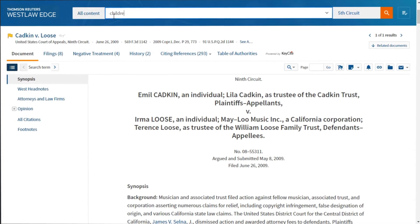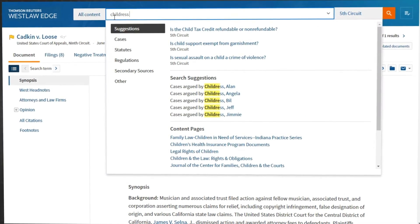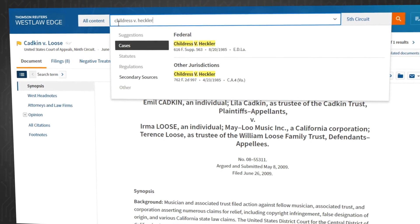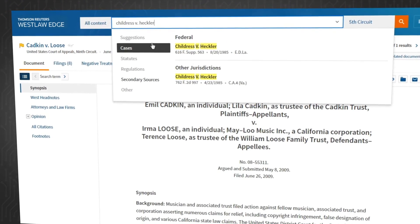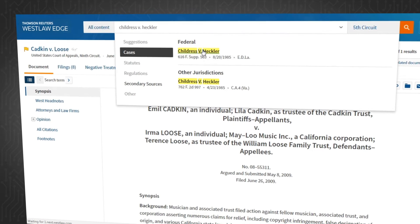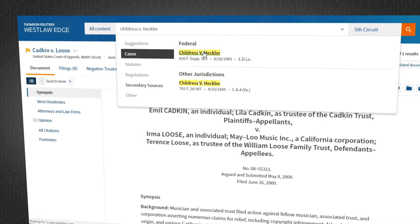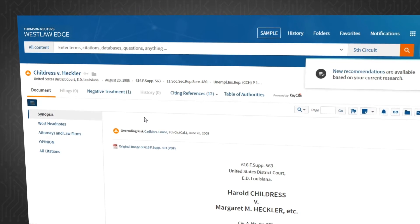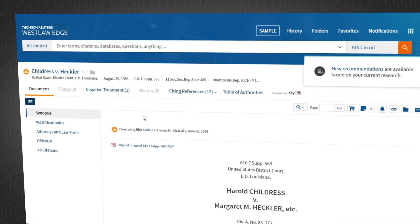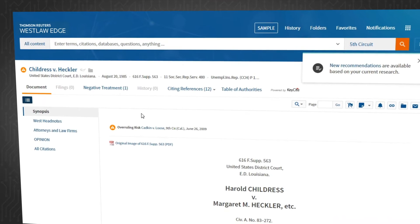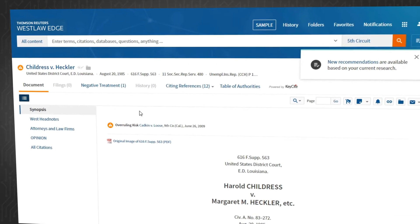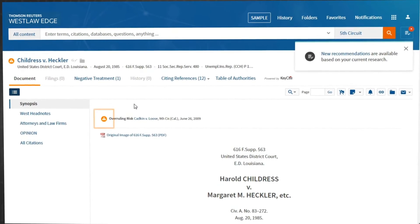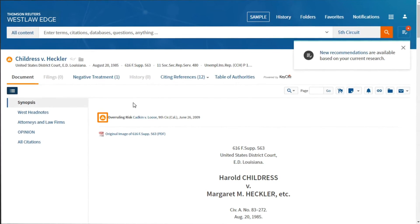Childress vs. Heckler cited Corcoran for the same point of law for which it was overruled. Typing Childress vs. Heckler into the search box, I find this case and click into it. Now you can immediately see that there is a portion of the case that may no longer be good for at least one point of law by this new orange overruling risk warning.